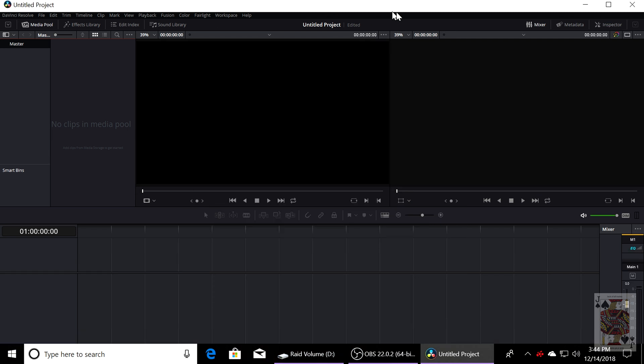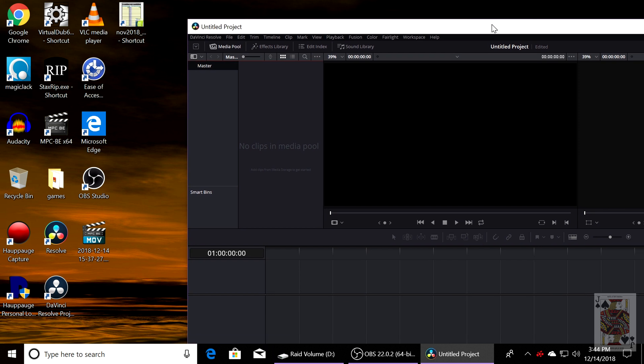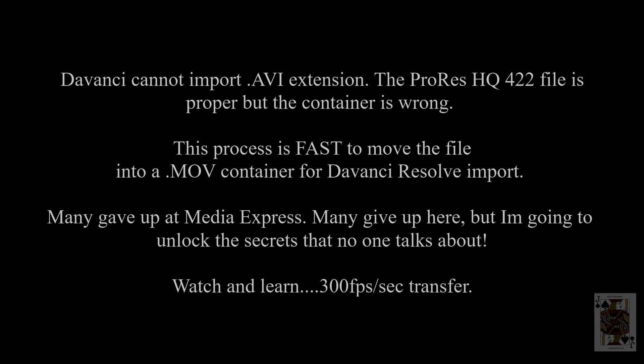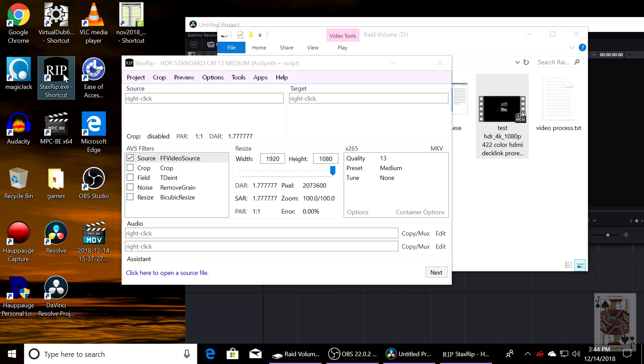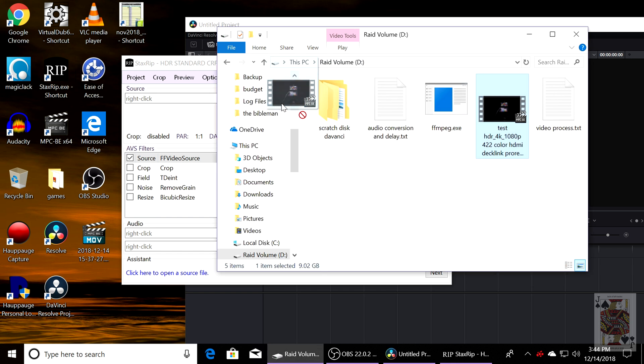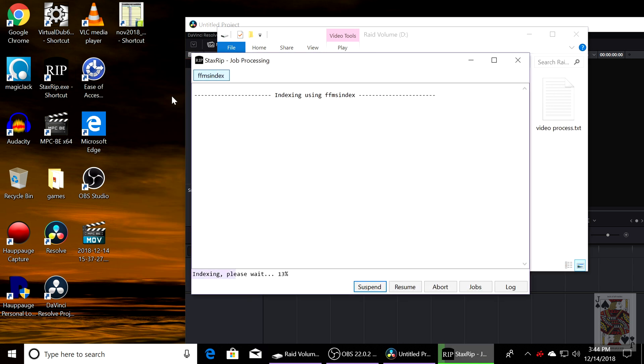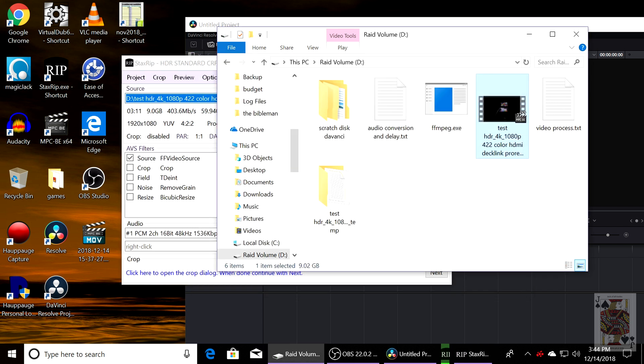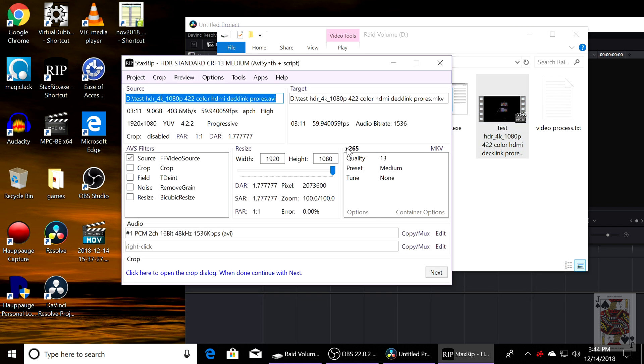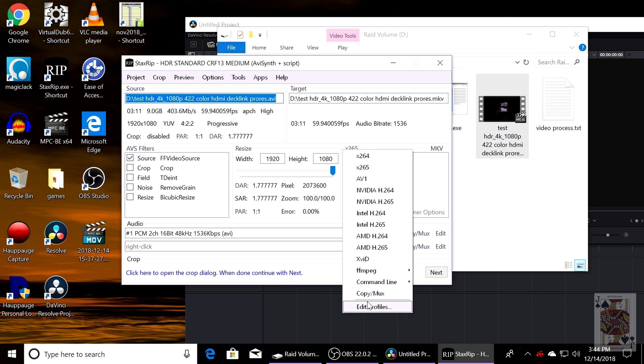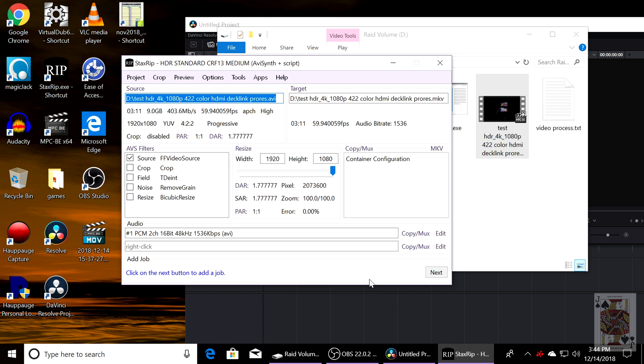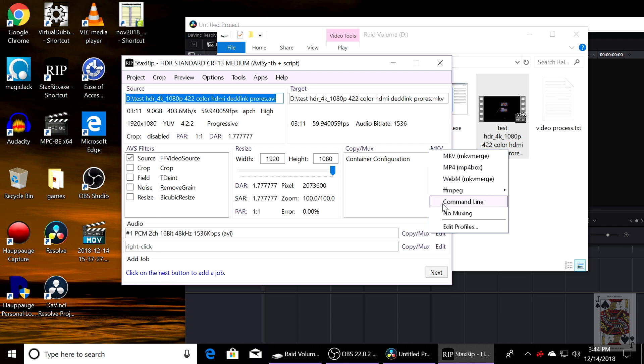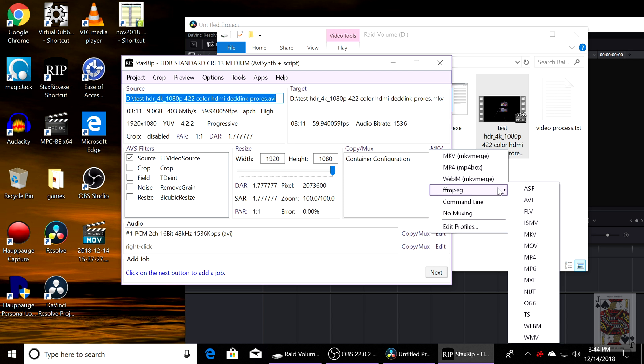Now this is how you get the ProRes into the DaVinci Resolve. And this is why you download my encoder. And it's really fast when you convert containers because you're not really encoding, you're only changing the container format of the file to reside in a QuickTime .mov container. You're going to select copy mux, and you'll see it'll say container configuration. Select MKV, go to FFmpeg, and select .mov.